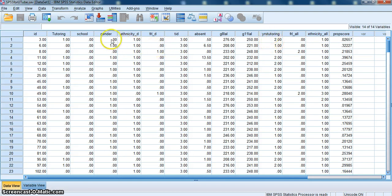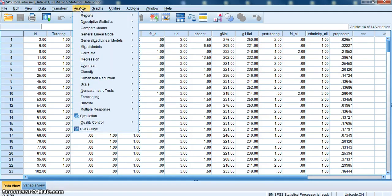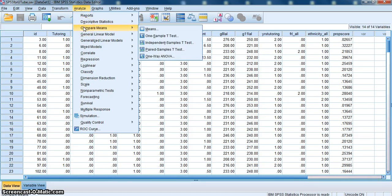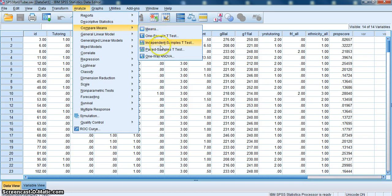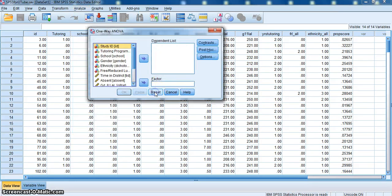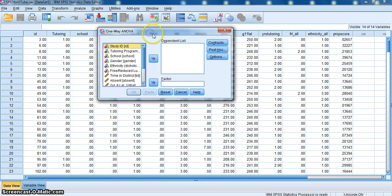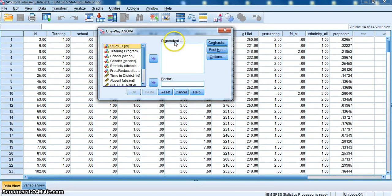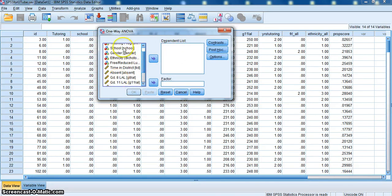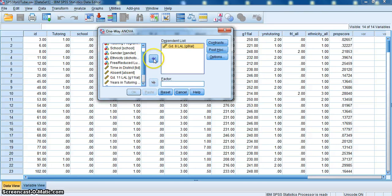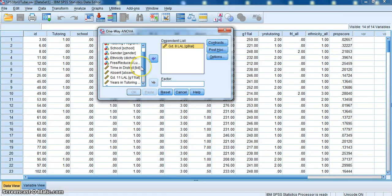To run an analysis of variance, I select Analyze, go down and select Compare Means. When the menu pops up, I go down and select One Way ANOVA. My One Way ANOVA dialog box will appear. In the dependent list, I'm going to place from my list of variables on the left, Grade 8 LAL.